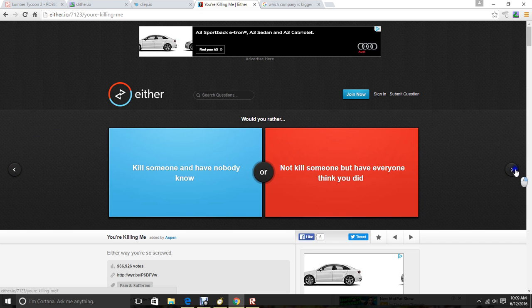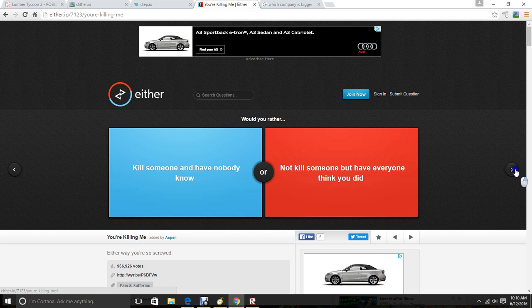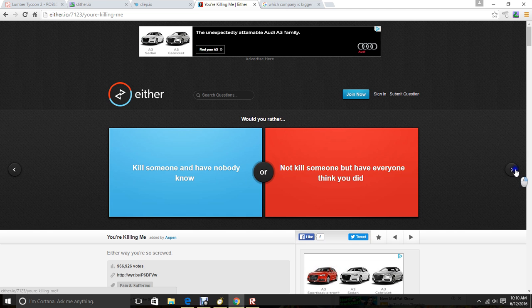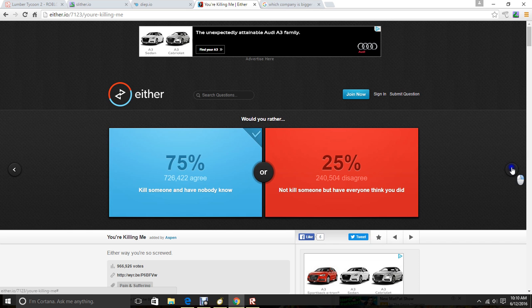Kill someone and have nobody. No. Not kill someone, but have everyone think you did. Obviously. If no one knows.